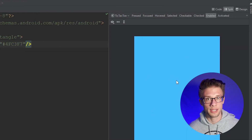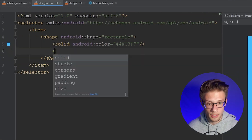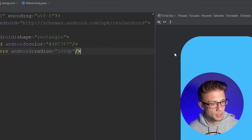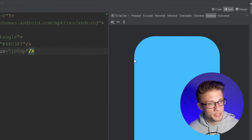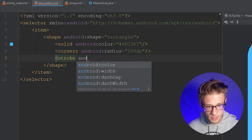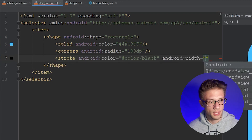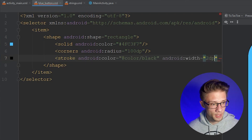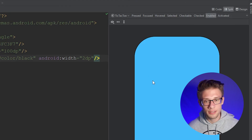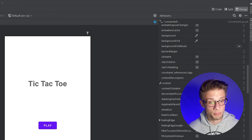In the design preview you'll see a blue rectangle. To make it look nicer, round off the corners using the corners tag with android:radius set to 100dp. You'll see the corners get a nice radius. Then add a stroke tag with android:color set to black and android:width set to 2dp. You can see the stroke applied in the preview.